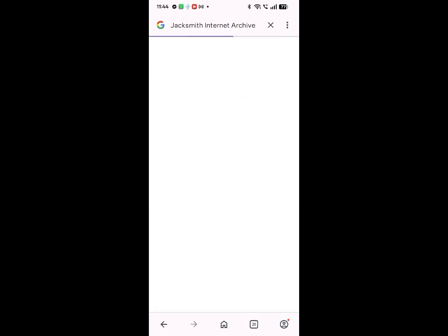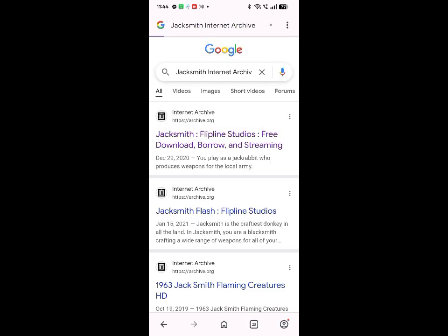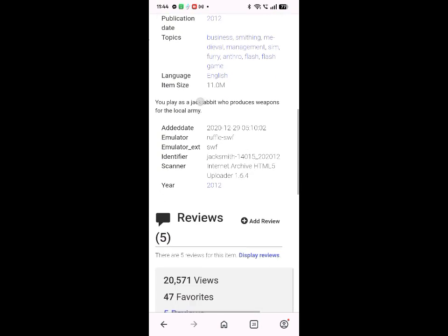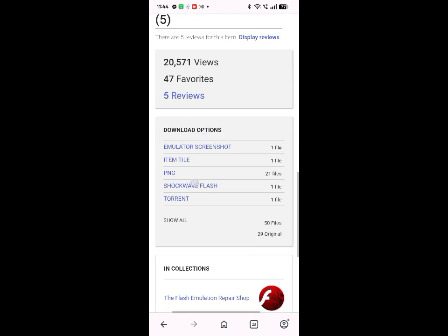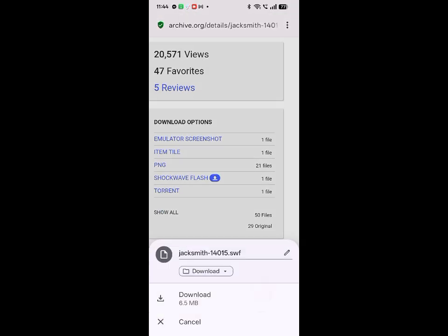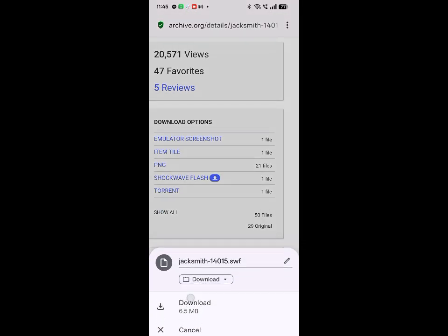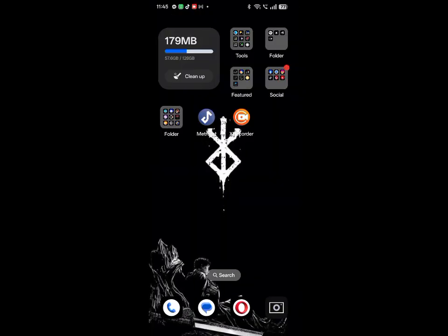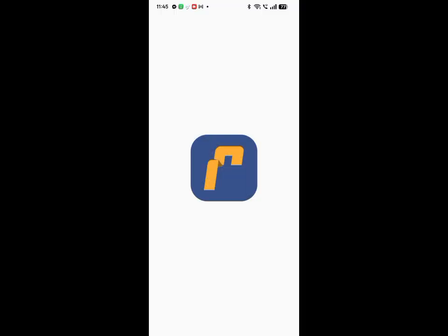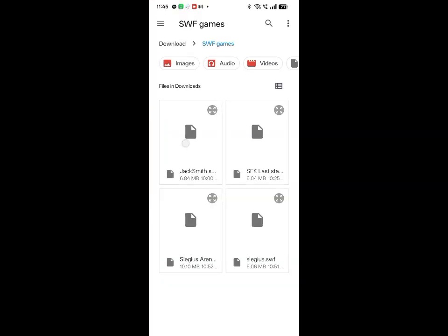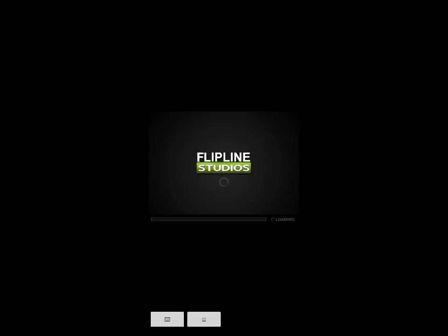After you search it, follow what I do. Now you're done.